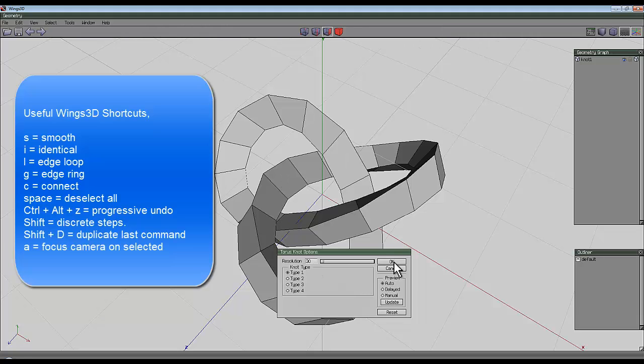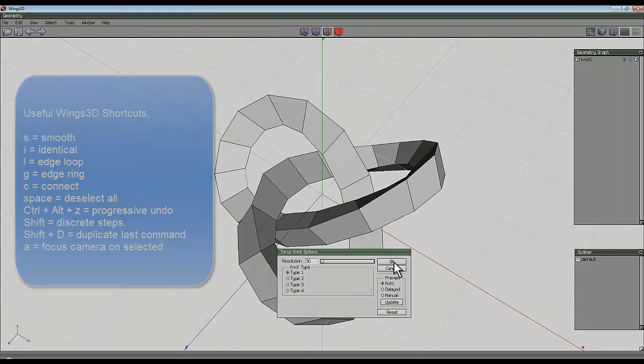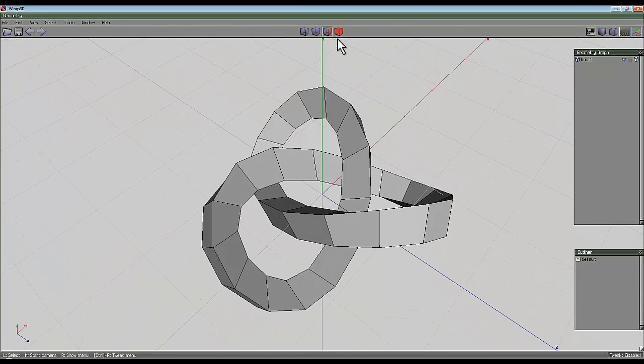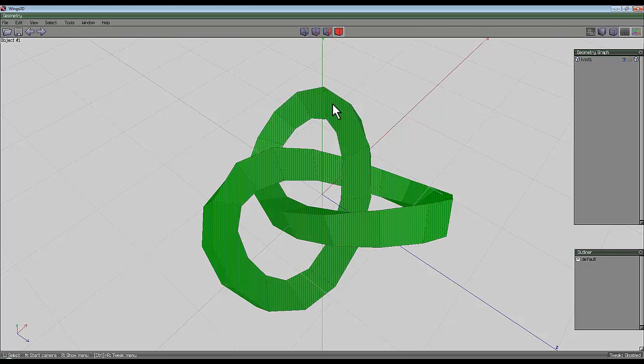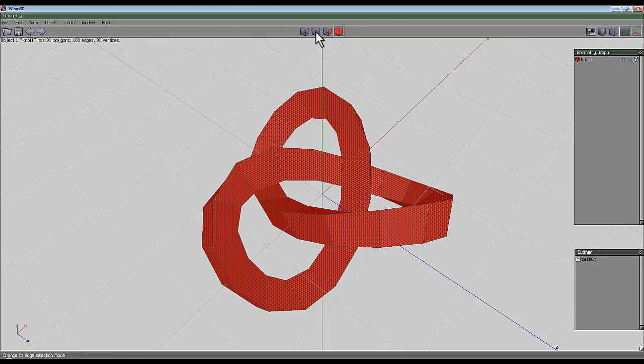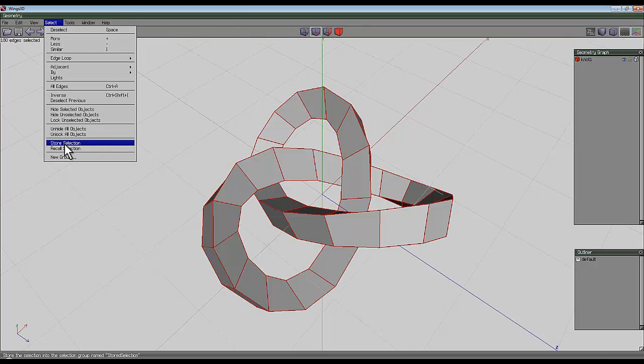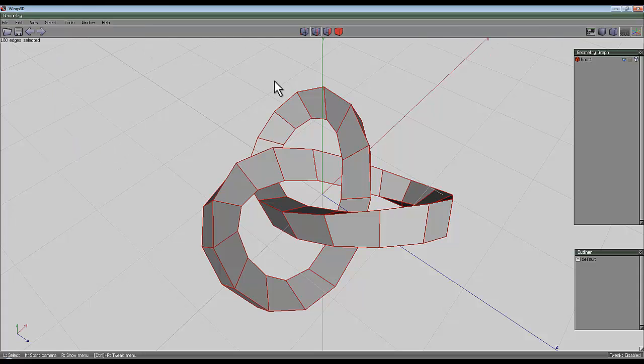Go OK and then select the entire object and switch to the edge tool, and go to select and store that selection.